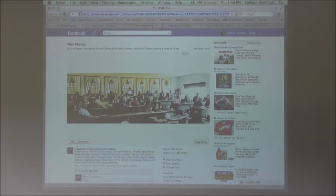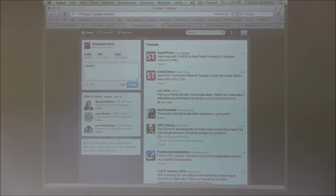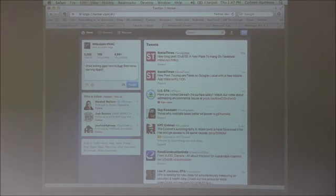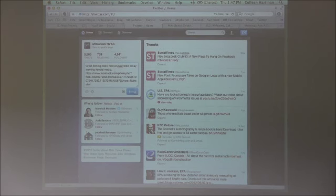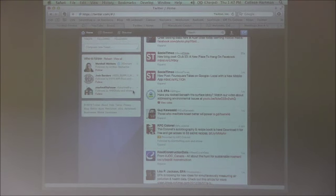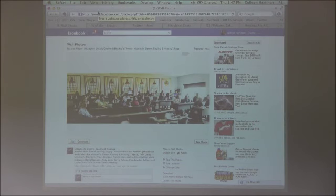So I can flip over to our Twitter account and I can say 'great looking class here at our steel today, learning social media,' and I can paste that in and it will automatically shorten it and I can tweet that out. So I could tweet a photo that's living on Facebook and put that out as a tweet on Twitter. We'll learn more about how to do that, but that's just showing you can copy a URL from anywhere — a URL being a website address — and go post that anywhere.